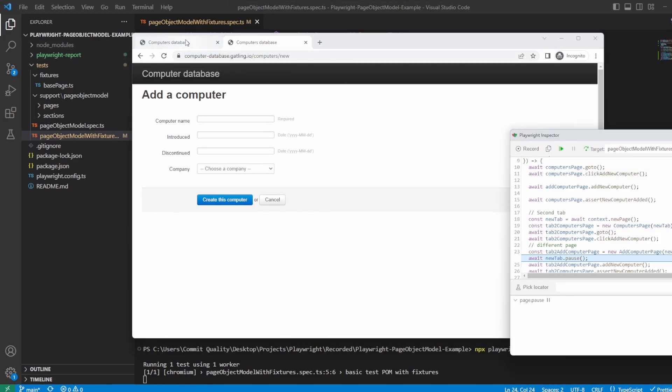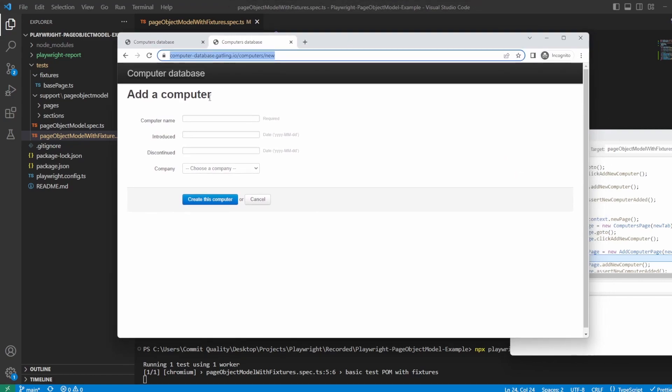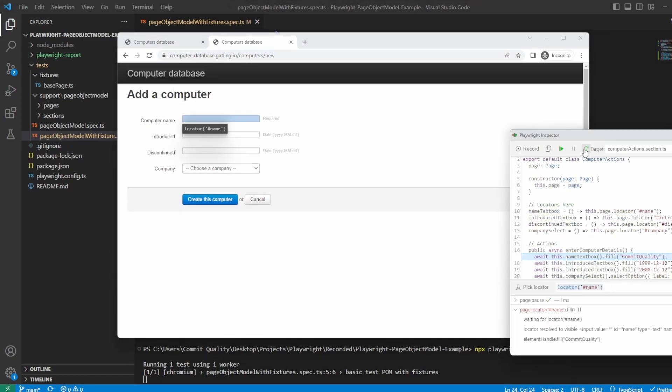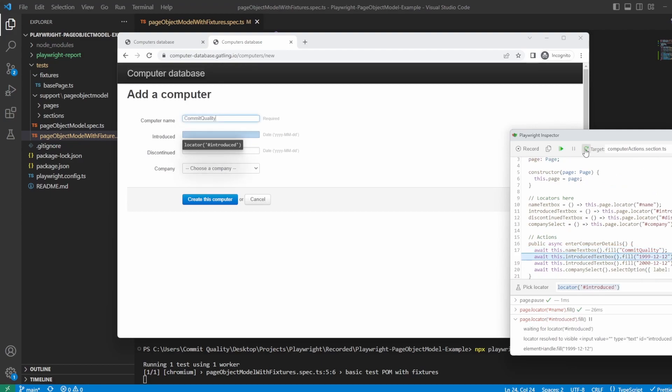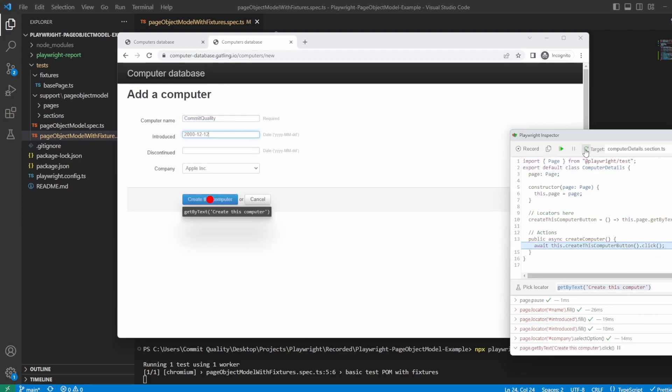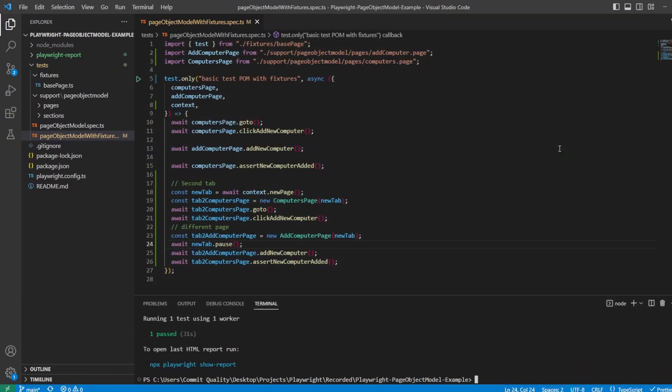We can see the new tab has been created. We've gone to computers page. We've then clicked add new computer, which has taken us here. If we step over this, you can see it's starting to add everything of Commit Quality. It's clicking create this computer. And there we are. The computer has been added. We'll just continue out and it's passed.